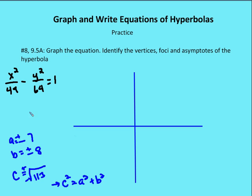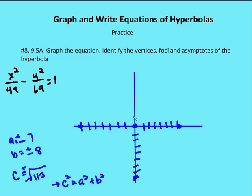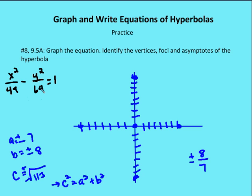First, I identify my transverse axis. We know it's going to be horizontal because the x² value is positive. I'm going to mark off seven units from the center of my hyperbola, which happens to be at the origin. So here I have my two vertices and my center. Then I'm going to mark off my asymptotes. The slope is going to be plus or minus b over a — in this case, plus or minus 8 over 7. So b is the square root of 64 and a is the square root of 49.